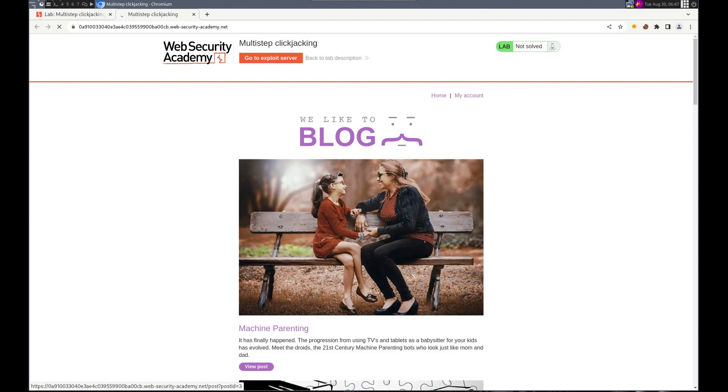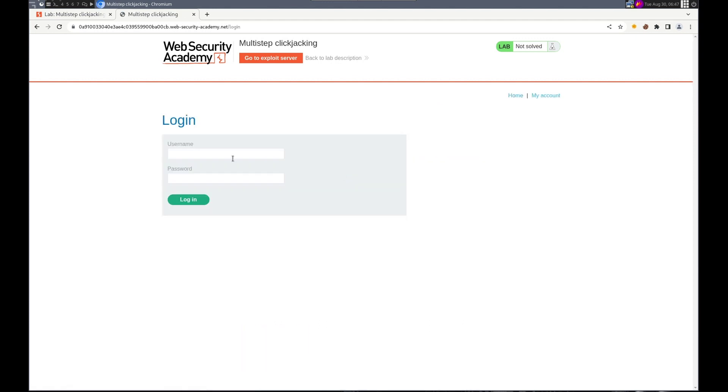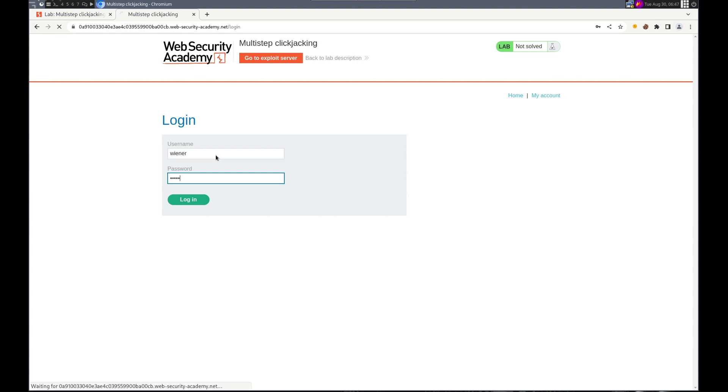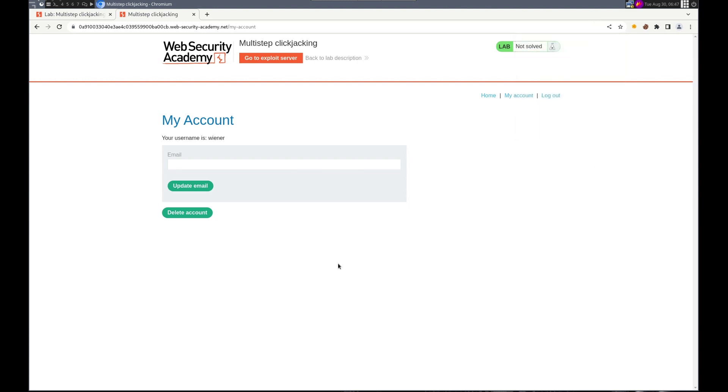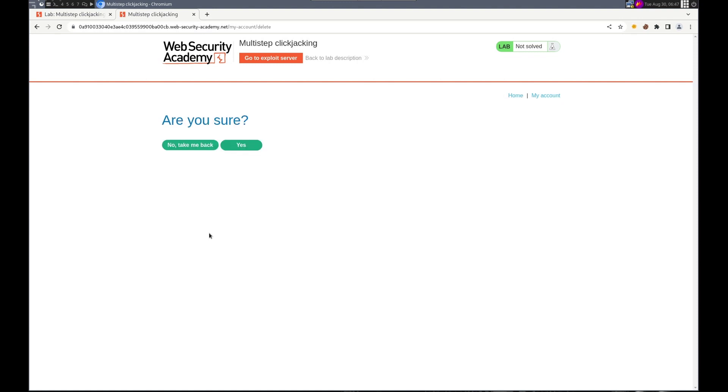All right. We'll go to my account. And we'll log on as Wiener Peter. Here's the look. No, I don't want to do that. Here's the delete account is what we wanted. And there should be. OK.